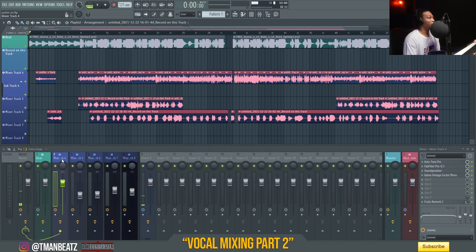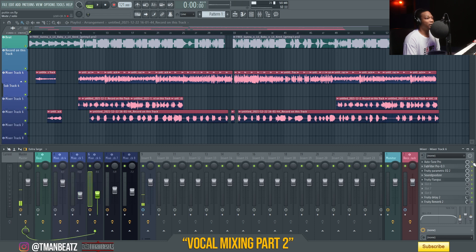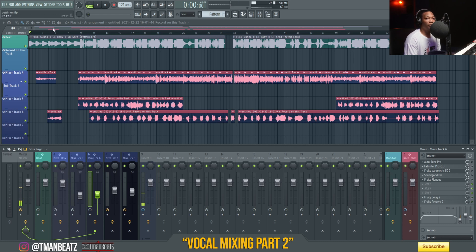First I'm gonna go through and play the vocals with absolutely no effects. I'll probably just play the hook so you can hear it, and then I'll play it with everything, and then I'll go through and break down how I did it.